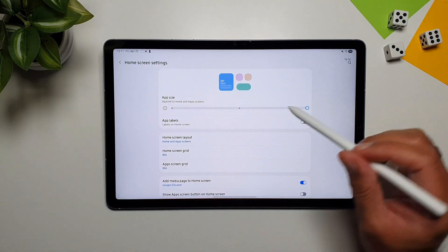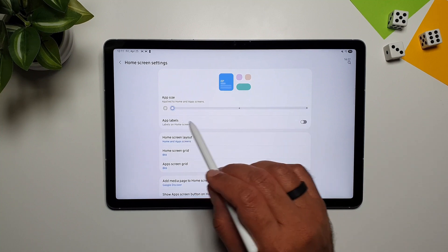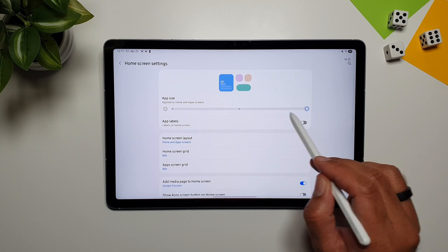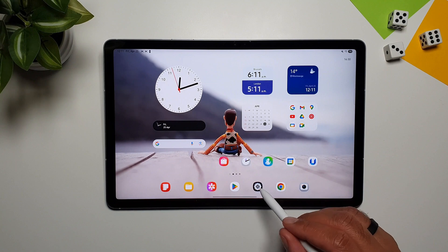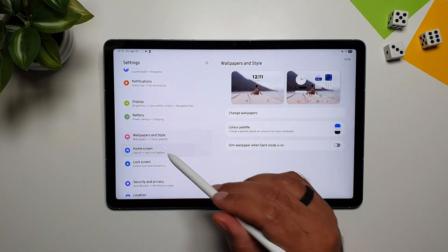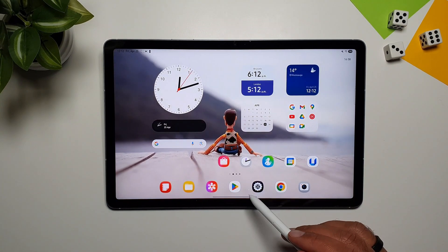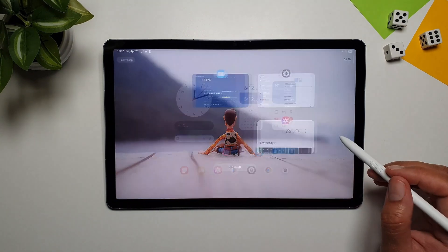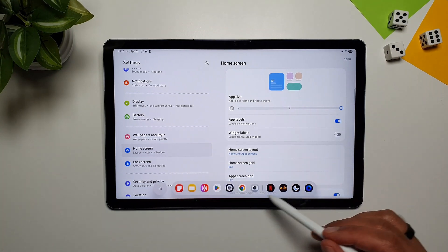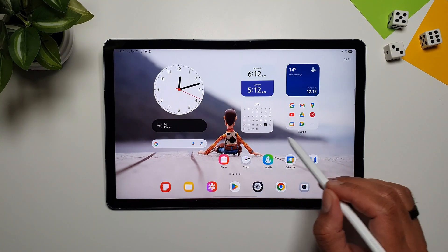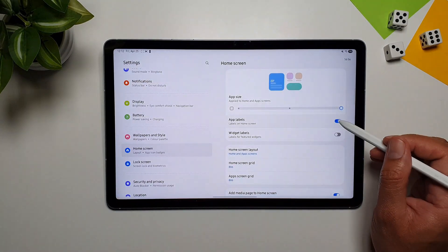If you long press on the home screen and go into Settings, you can change the app icon size. You can increase or decrease it — reducing it to the lowest level makes icons smaller, while increasing it makes them much larger. There are also app labels you can toggle on to show app names and folder labels, or turn off for a cleaner look.